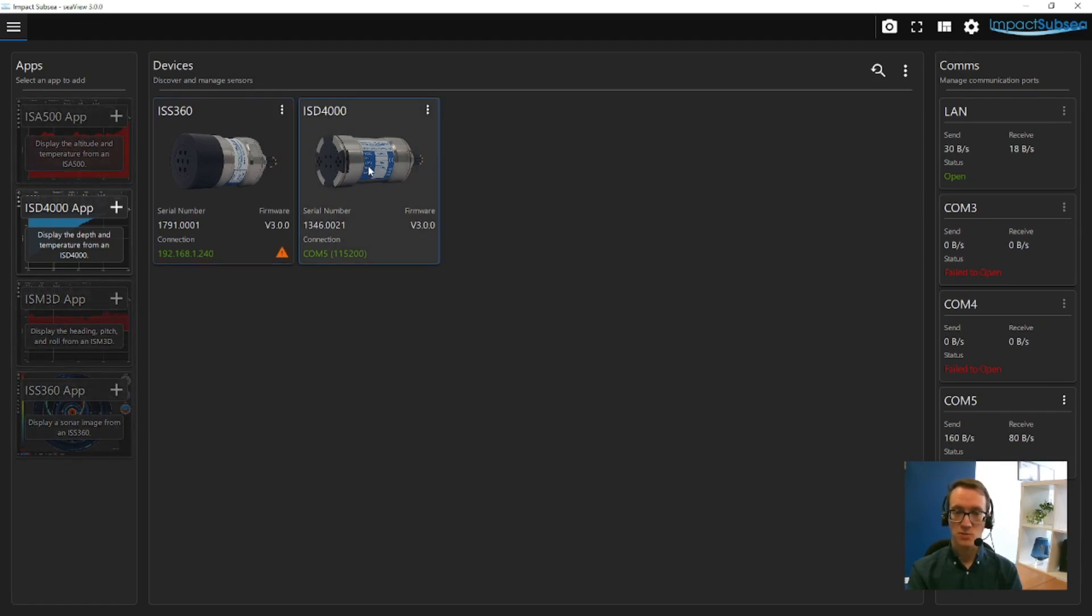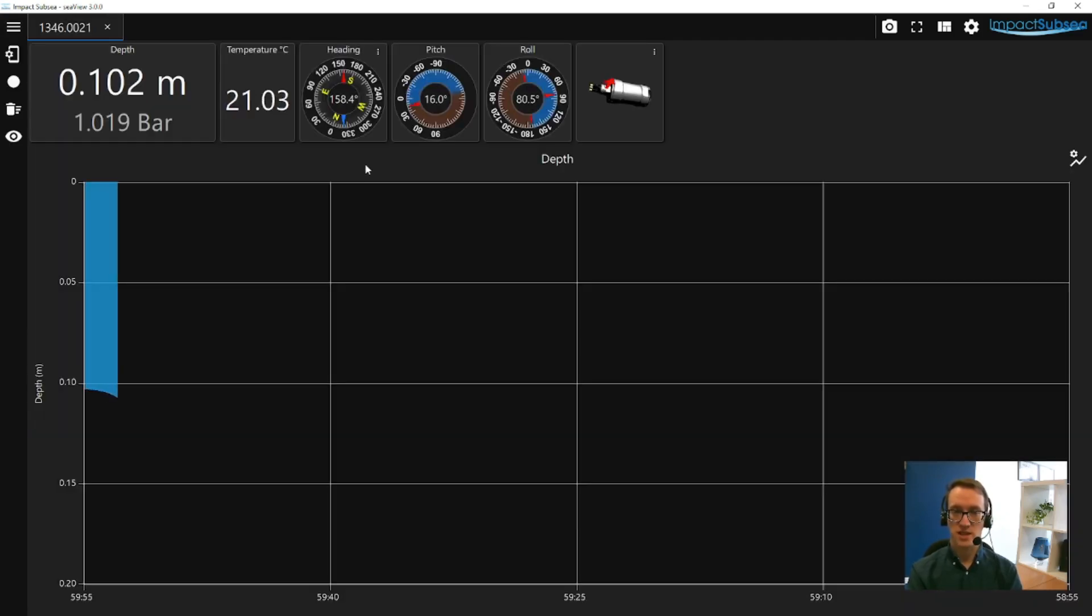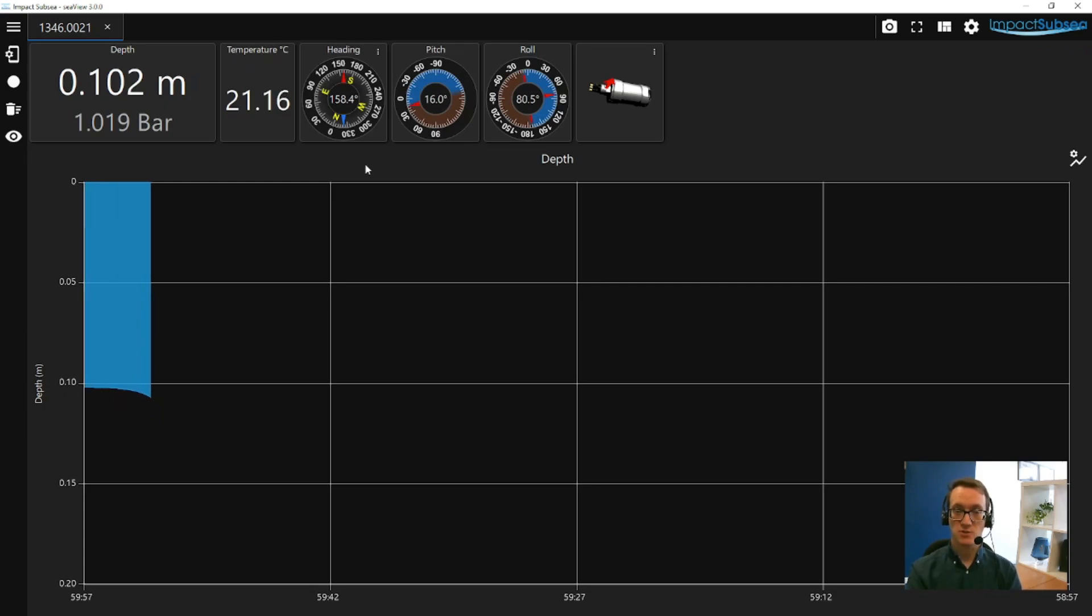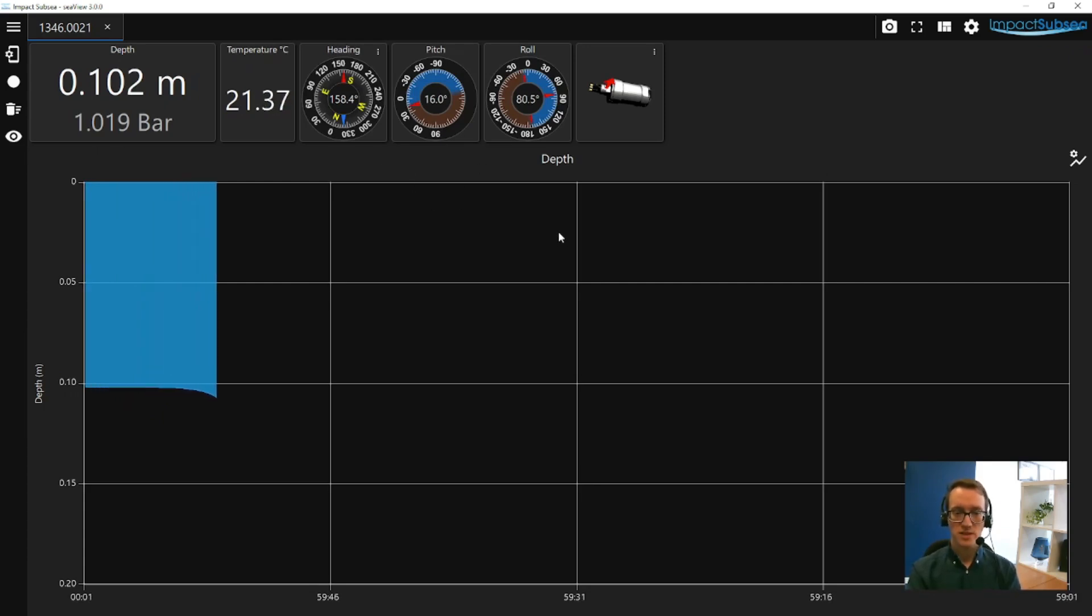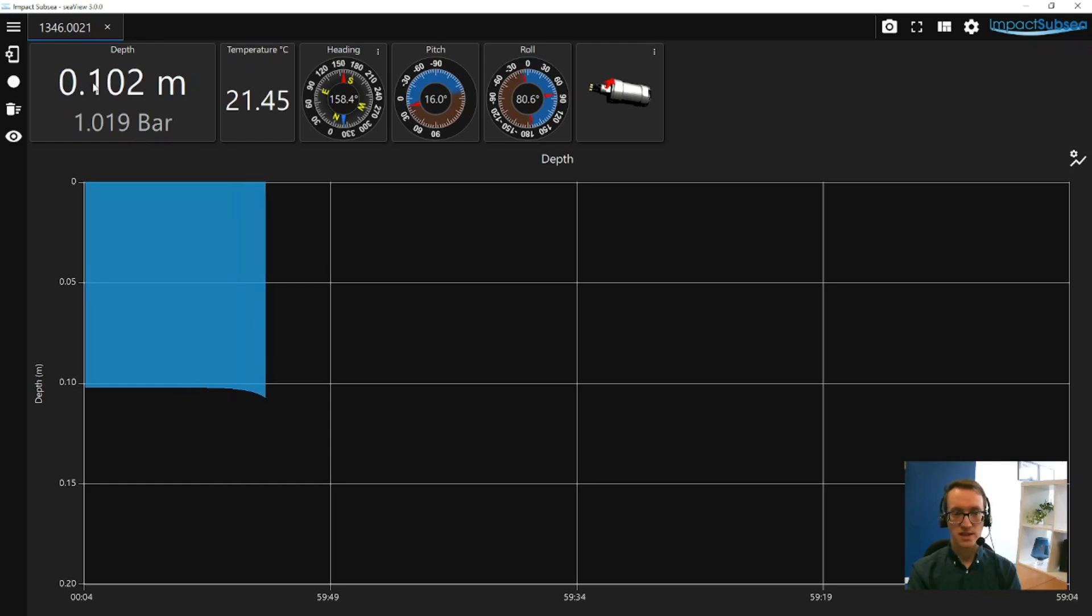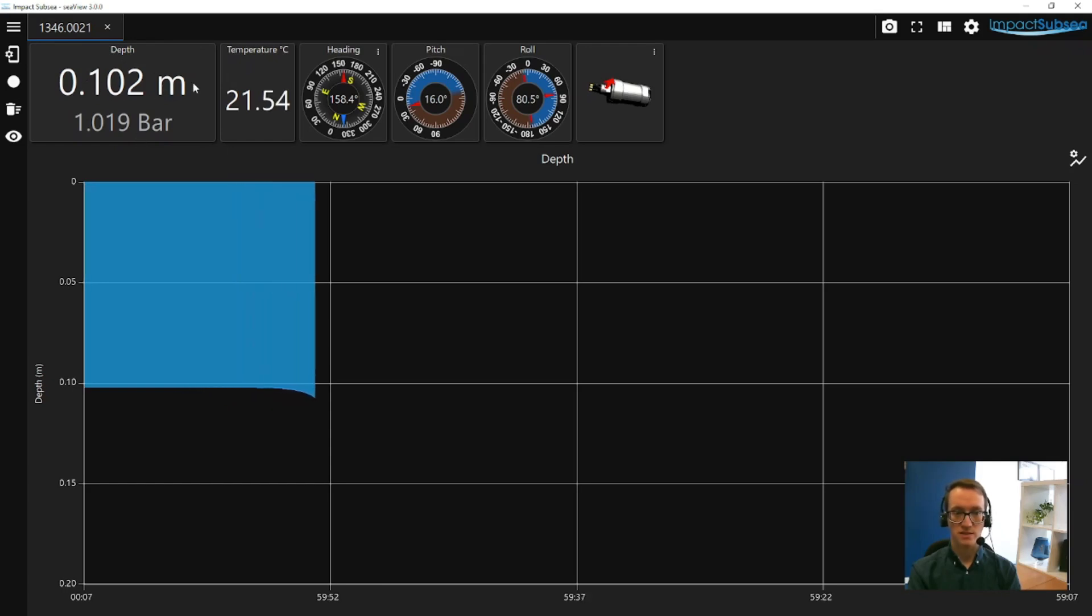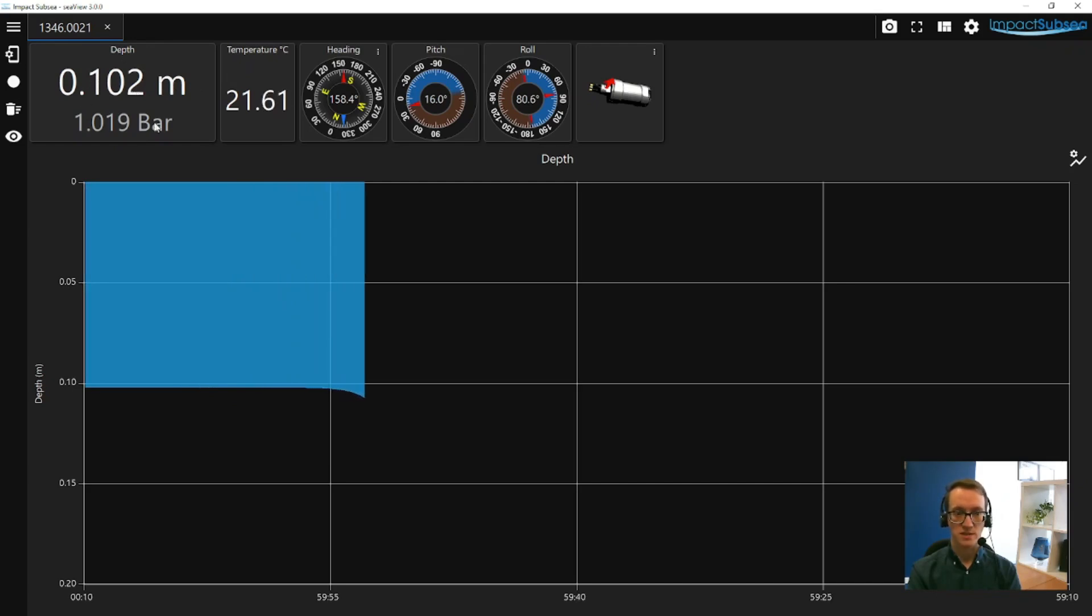If you double click on the ISD4000 application you'll be taken into the main application. Once into the application you'll find you've got the depth measured and the depth reading in the top left-hand corner, and below the depth reading is the raw pressure reading from the sensor.